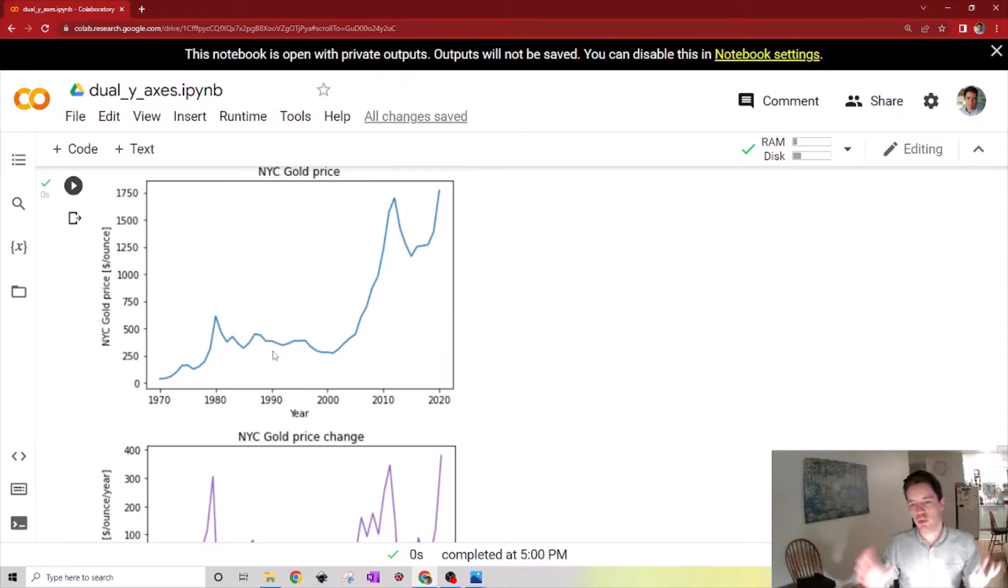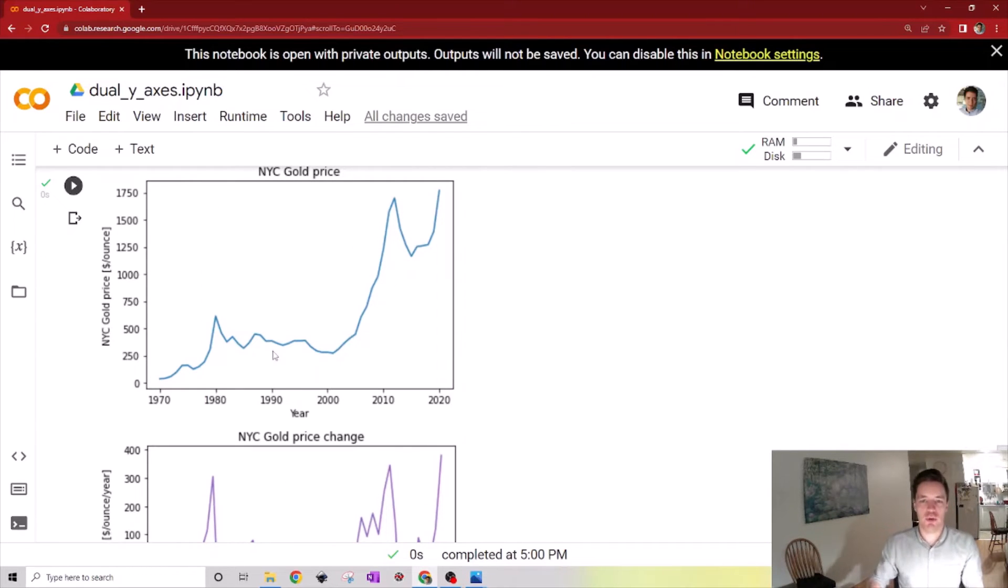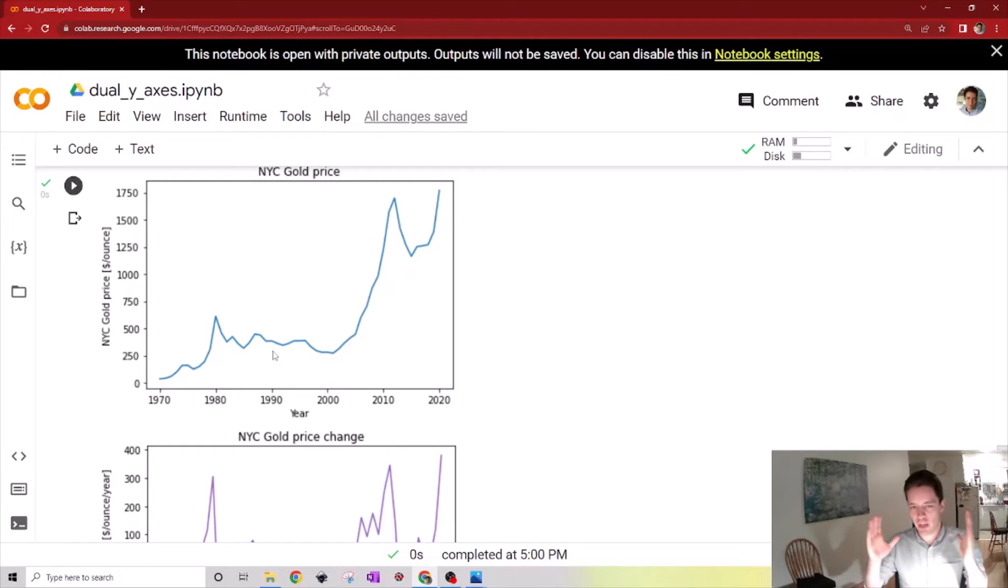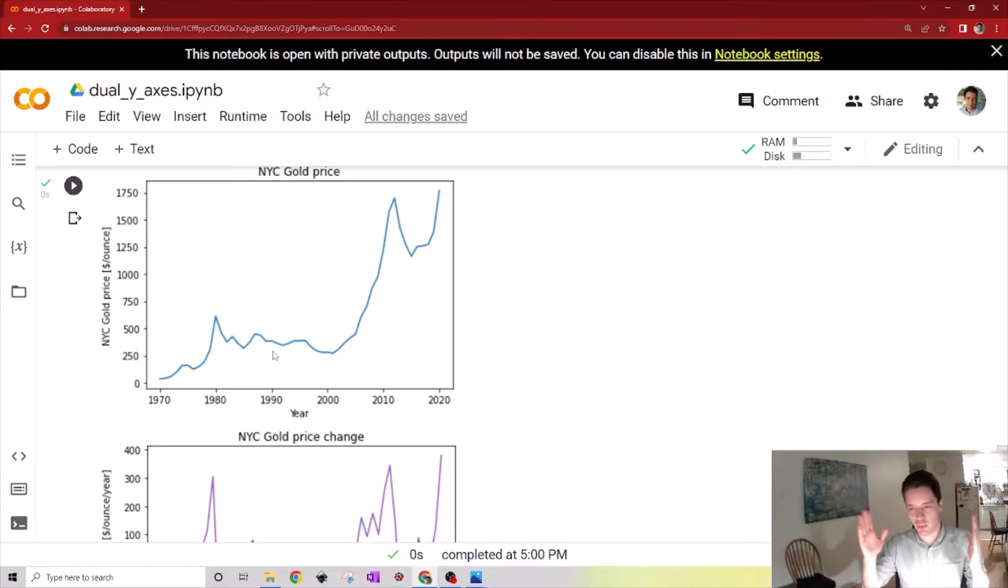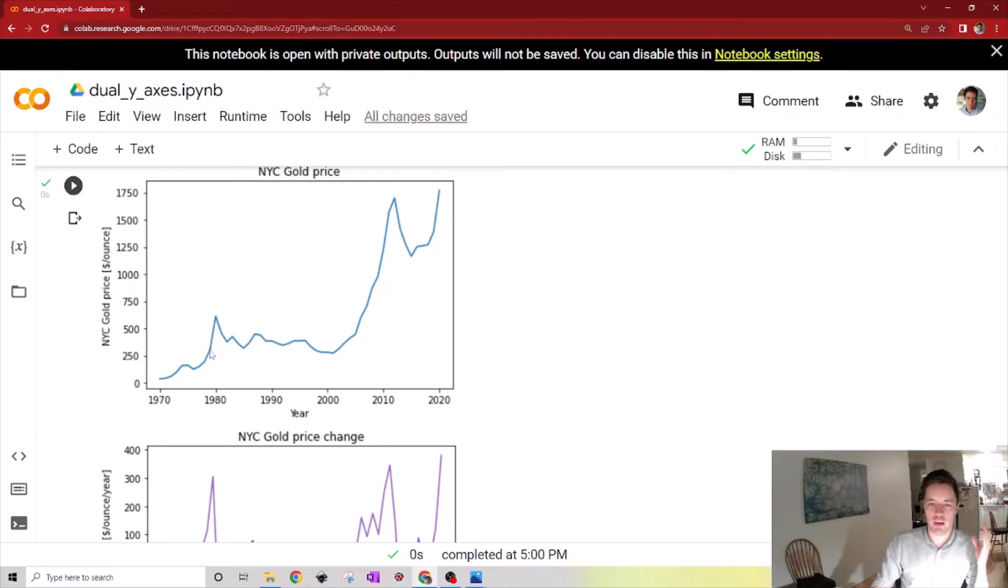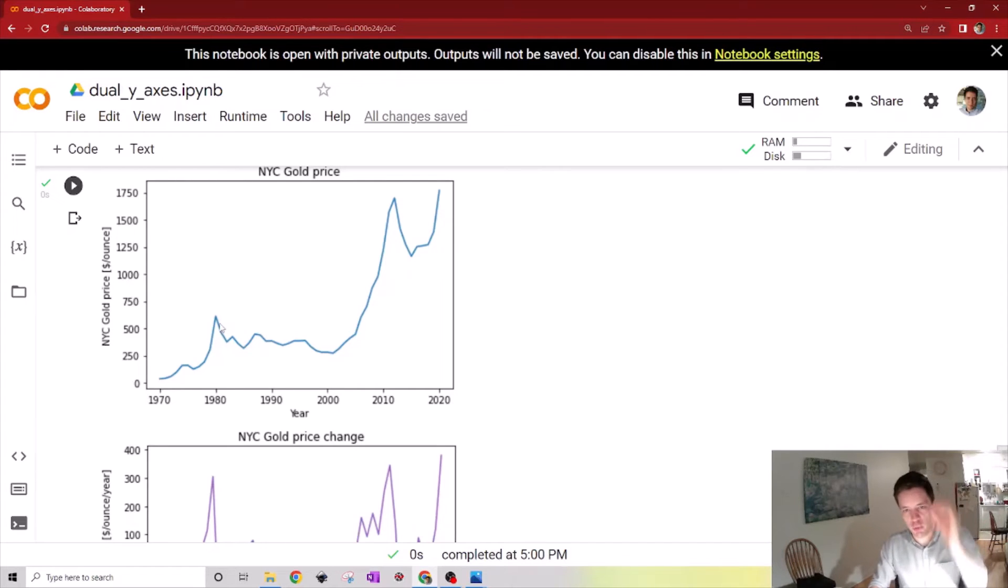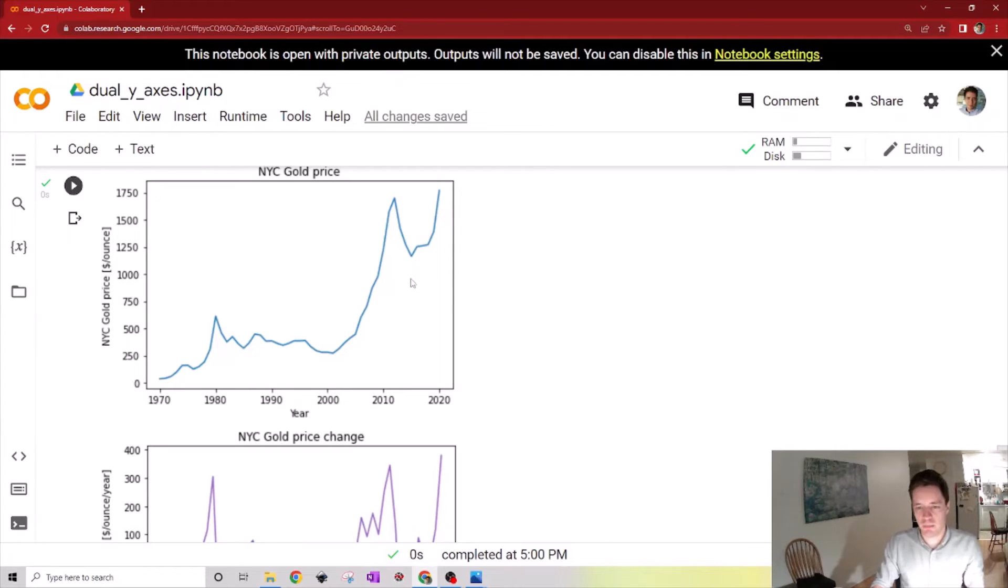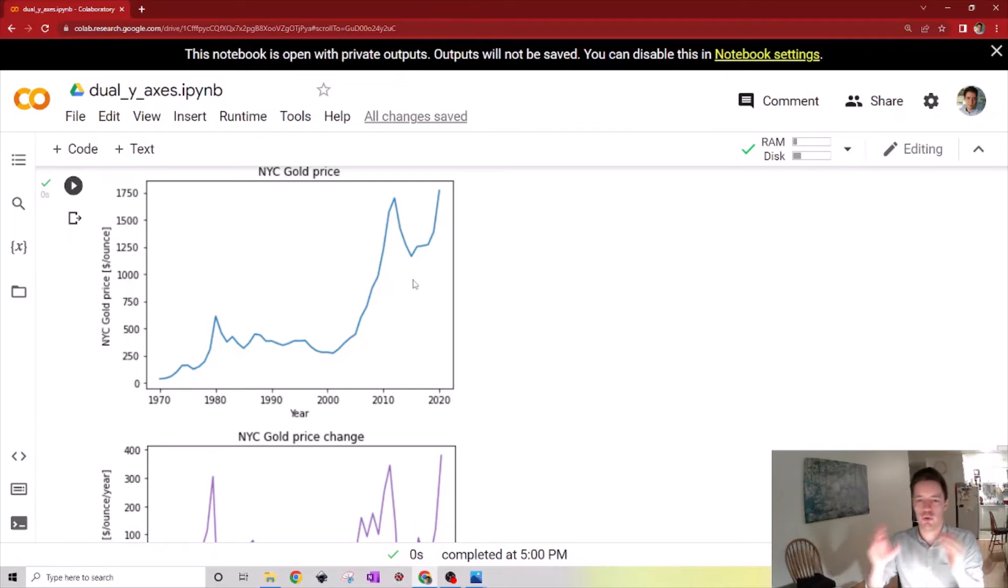It'd be interesting to maybe condense this information a bit more instead of having two different plots. Of course in a previous video we could create a dual axis plot showing the price on one side and the derivative on the other, but I think something more elegant would be to modify the color of every segment of this line so that whenever we have a very big positive increase in the gold price it's marked as maybe green, and whenever there's a decrease it's marked as red. So how can we map the derivative onto the color of these lines?